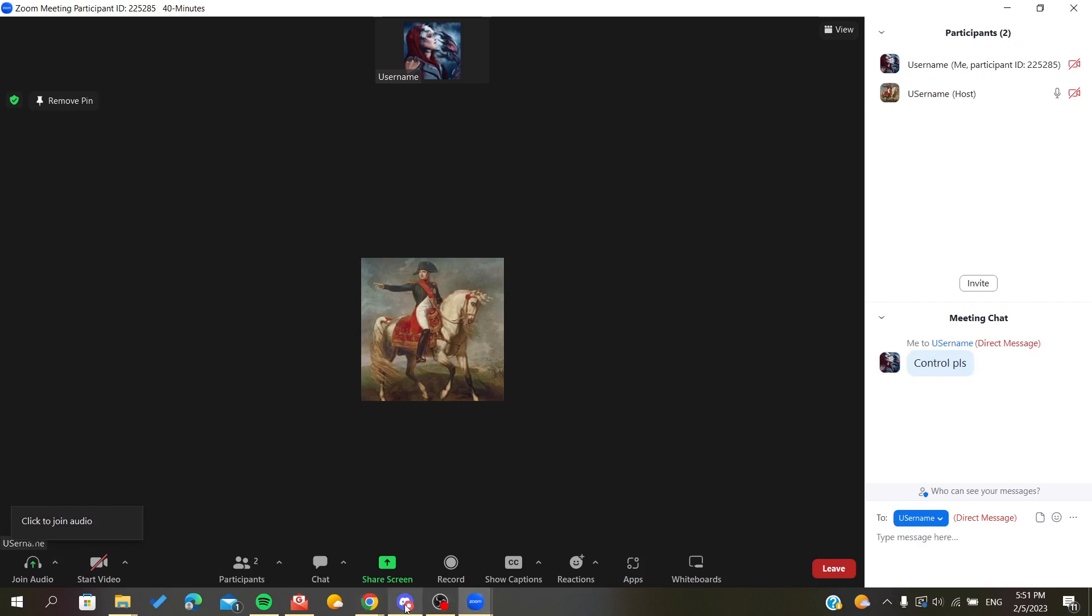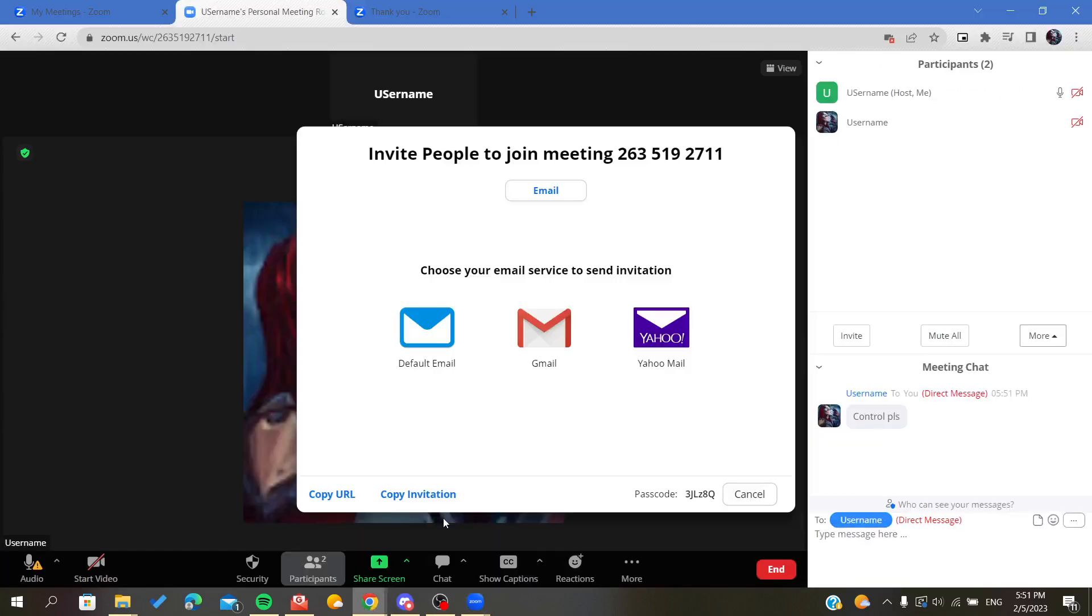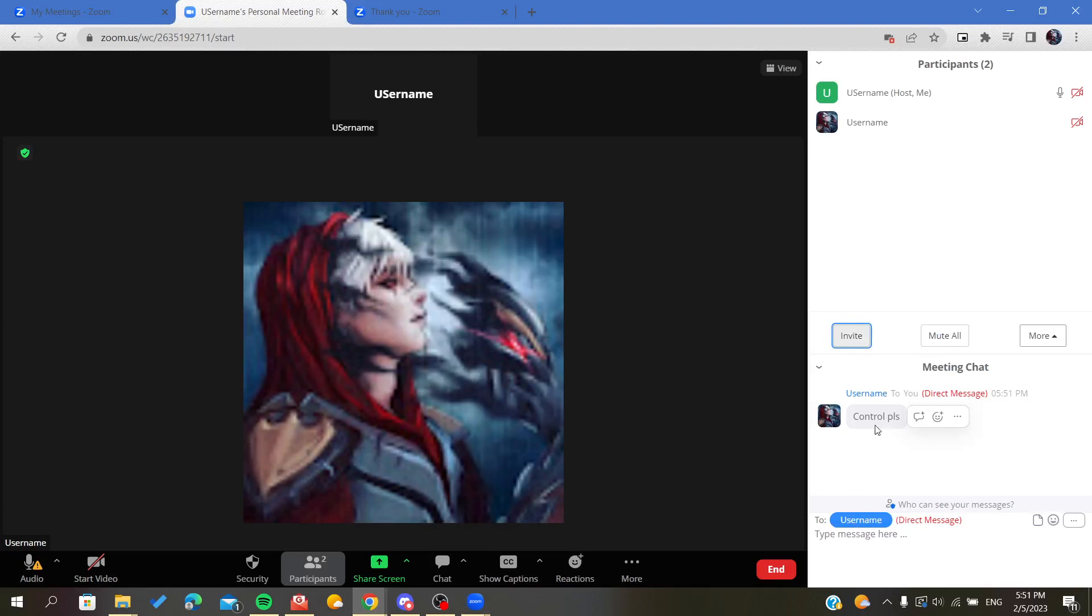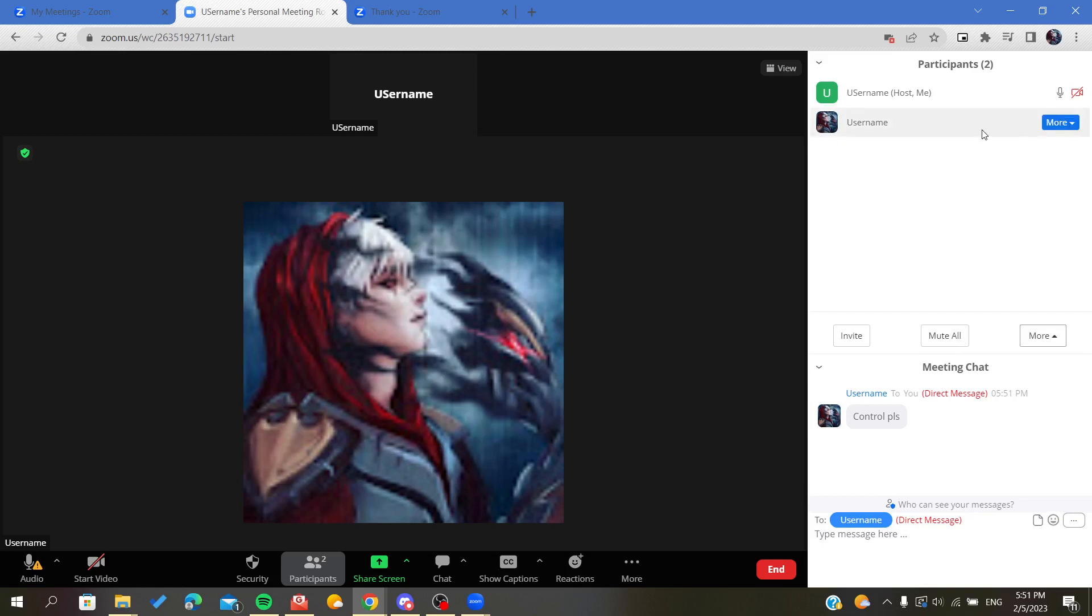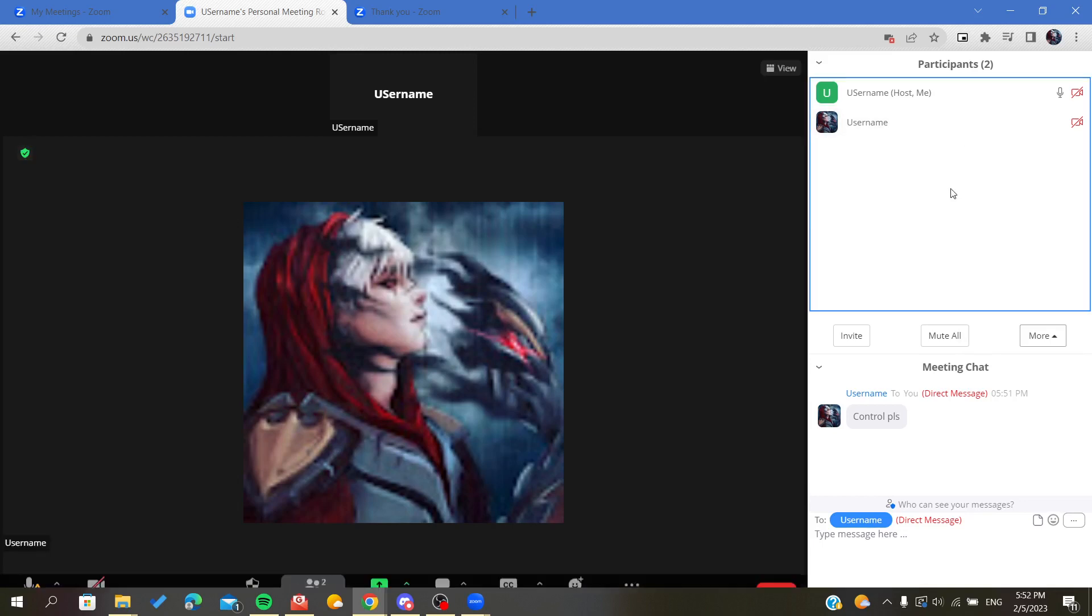Of course, the other user will receive your direct message and can give you the allow—I mean, will make you the host.